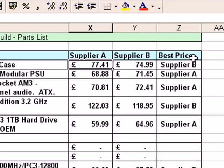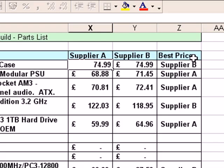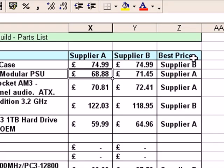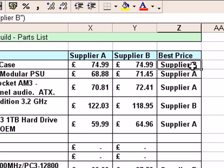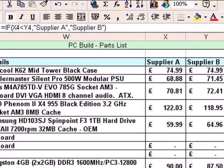If I click into the cell under Supplier A for the first product and change that to $74.99 and press the Enter key — well, it says Supplier B is still the best price, even though that's not strictly true because Supplier A has dropped its price to match. The reason that's happening is simply that Excel is only checking if Supplier A is less than Supplier B, and any other outcome it will put Supplier B as a result.